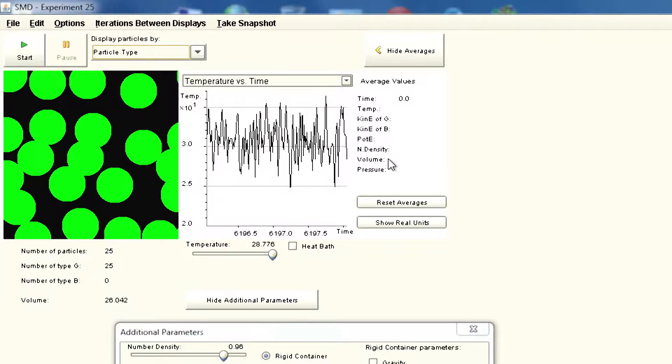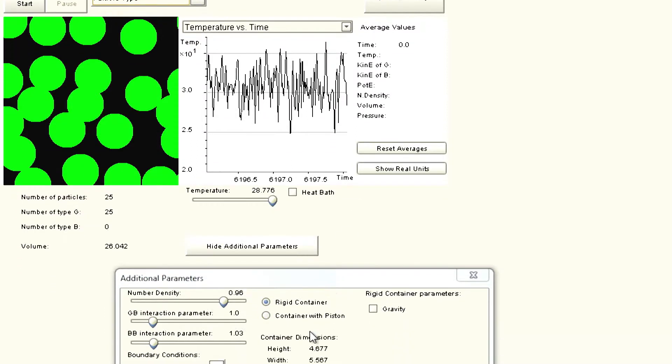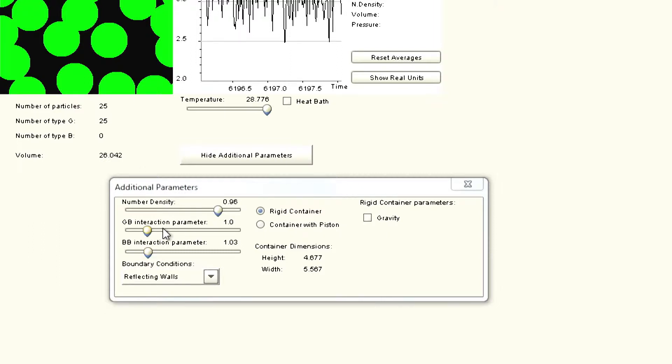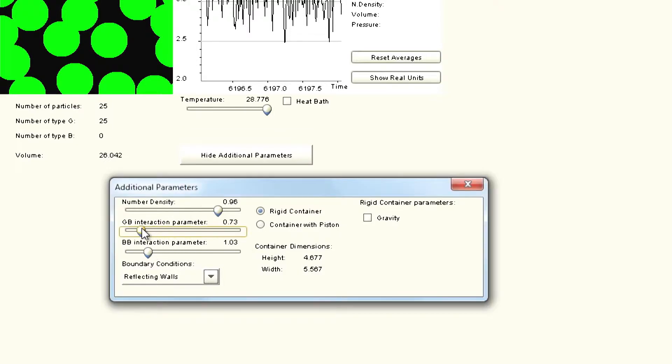When you change density, you are changing the size of the box and the pressure will change. In the parameters we have, we can change interaction between B and B particles which are the black particles. But here we are looking at the green particles. We can change interaction parameters which we will keep the same.